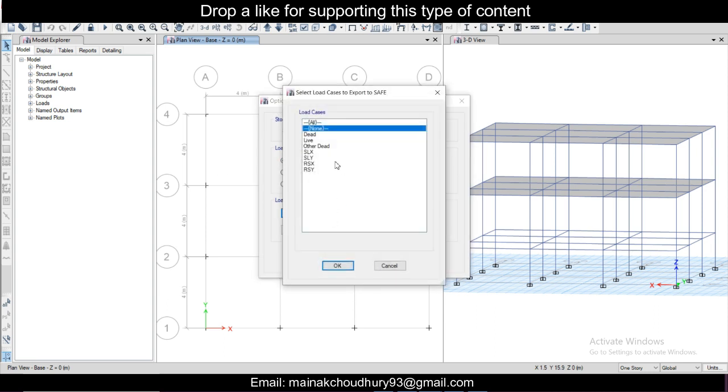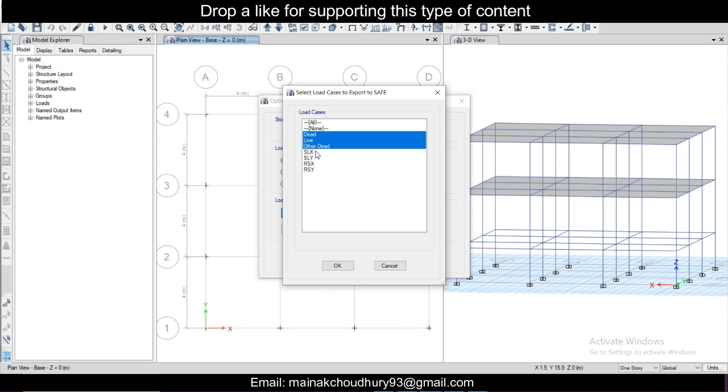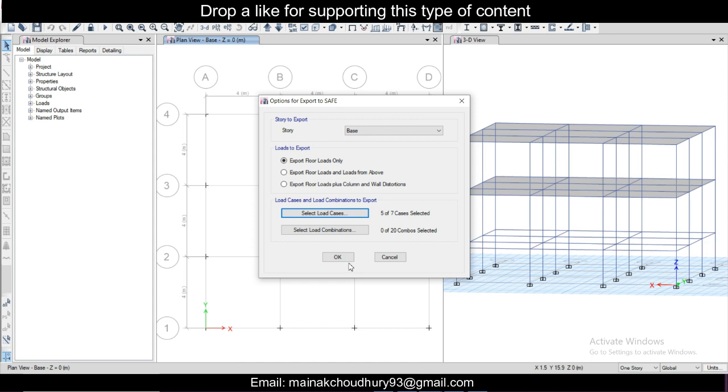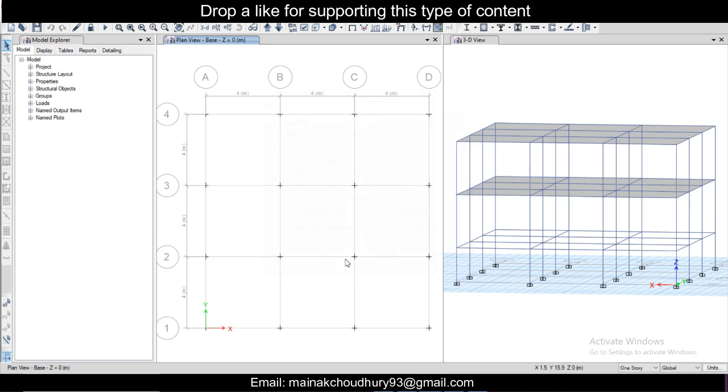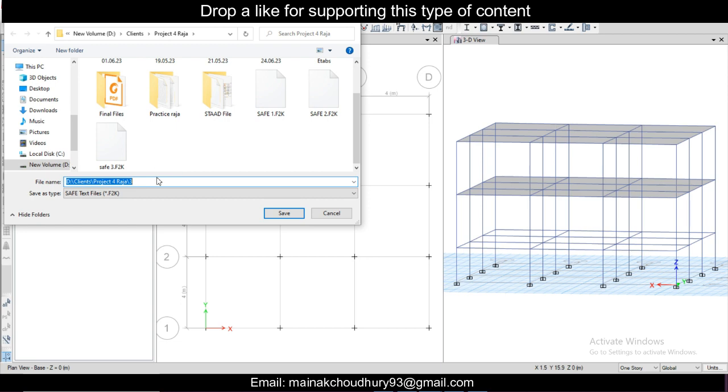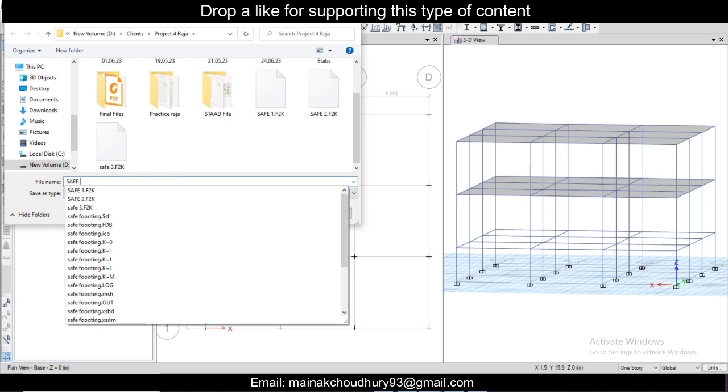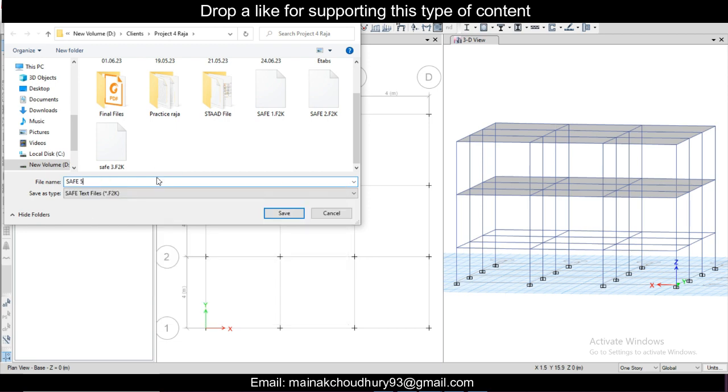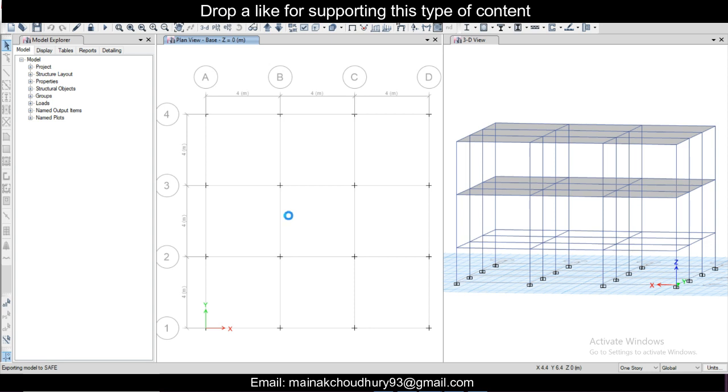Make sure to select all the load combinations except time history or response spectrum loads which you have created. You can also clear the load combinations there, no problem. I just created the load combinations and click OK, saving the file. We'll go SAFE F5 and click Save.